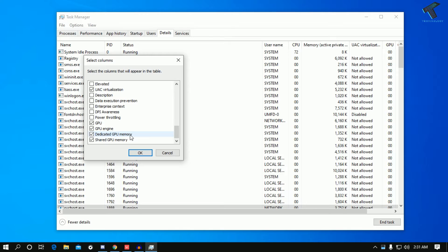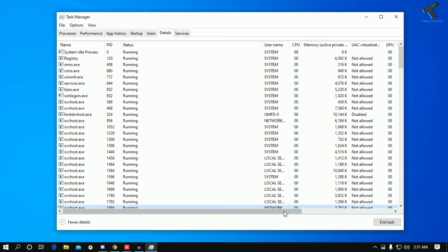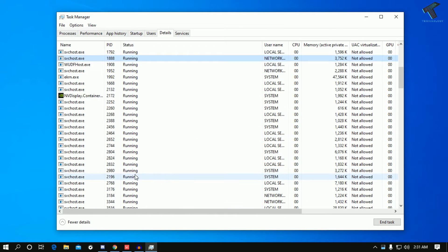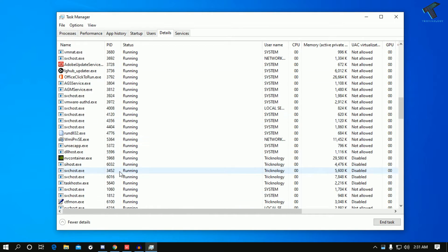Check Dedicated GPU Memory and Shared GPU Memory. After checking them, click on OK. Now I will select the Valorant game from here.